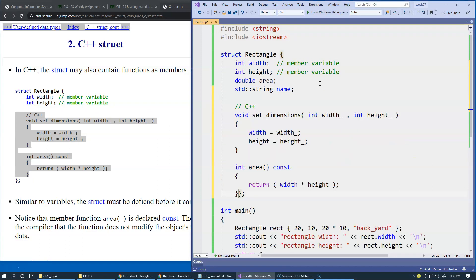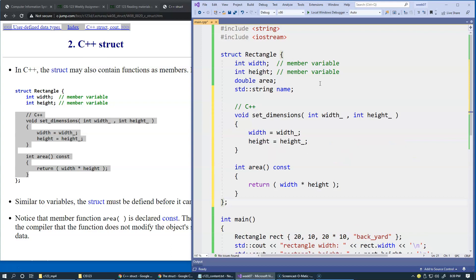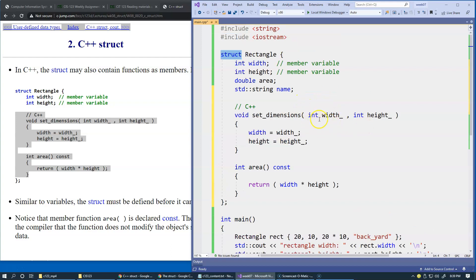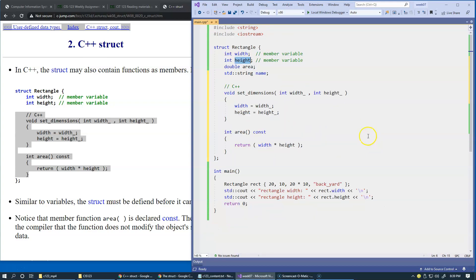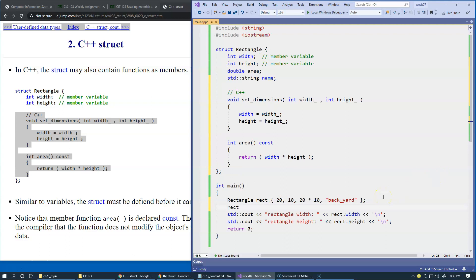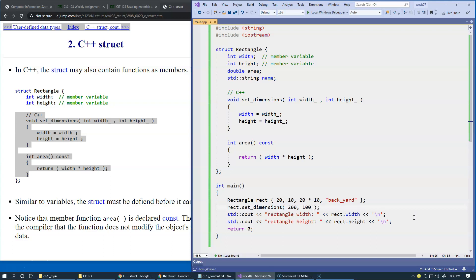For instance, we want to be able to change the dimensions, which means update width and height. Now we can write code such as rectangle.set_dimensions, and provide new dimensions such as 200 by 100, scaling our rectangle 10 times larger in terms of its width and height.